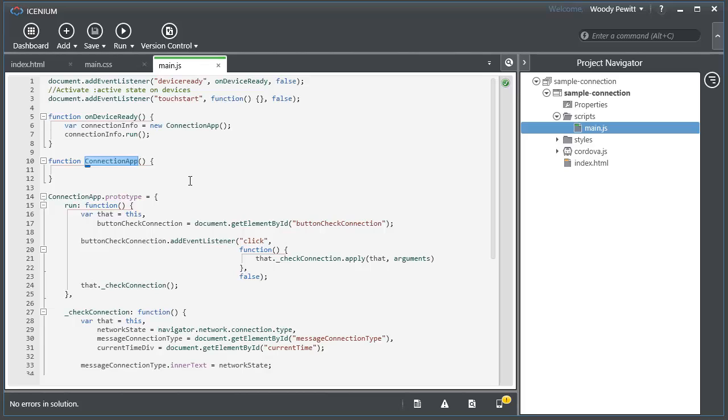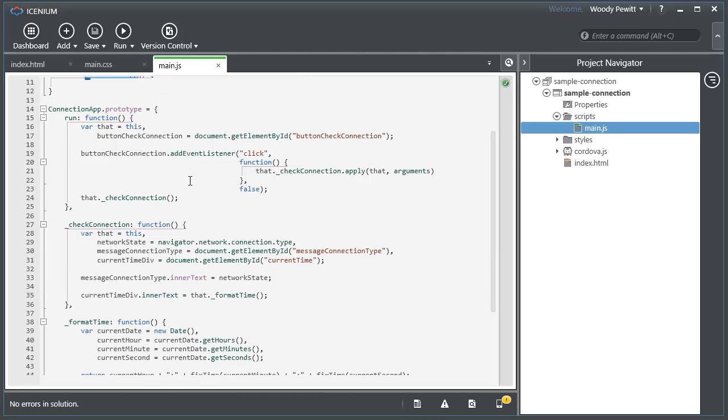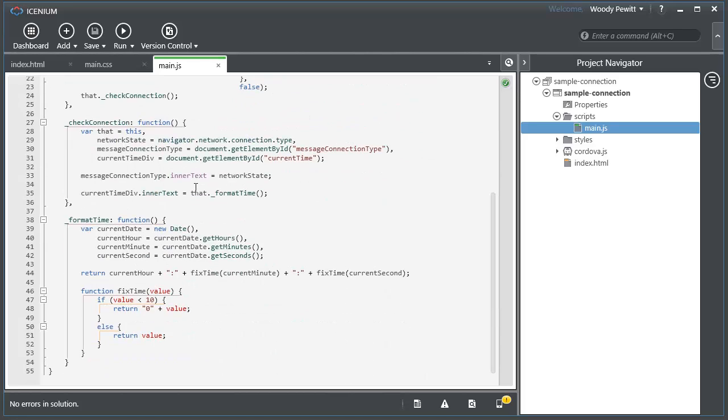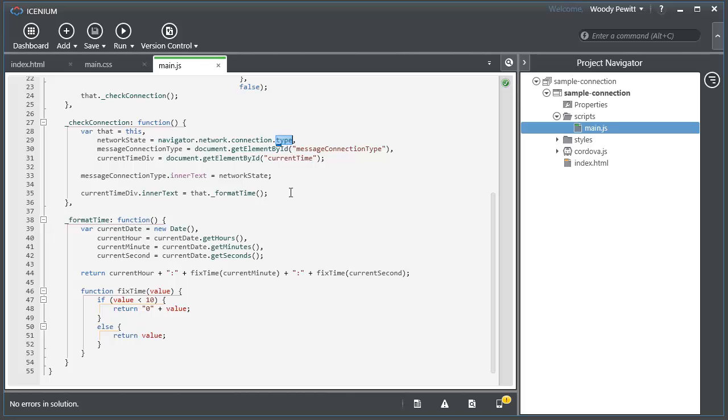Here's our connection app object. We're just going to add an event listener that's going to tell us when the user has clicked on asking the connection status. If we come down here you can see it's a very simple call. We call the navigator network and connection type is the property that we care about.